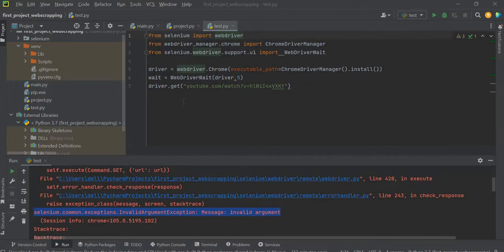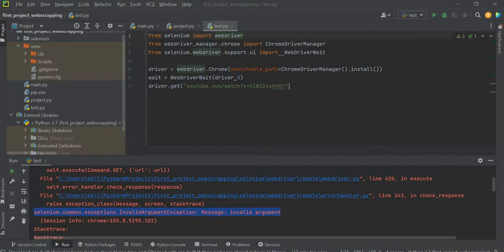So I figured out that this get function which I was using was not working properly, and the reason for that was the URL which I was passing in here.